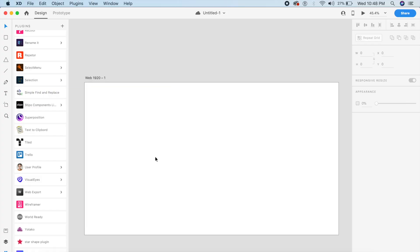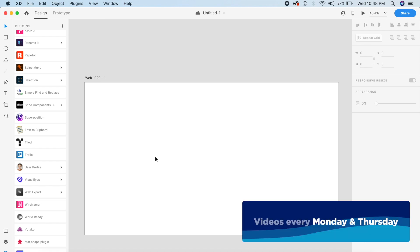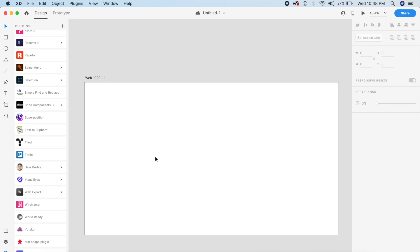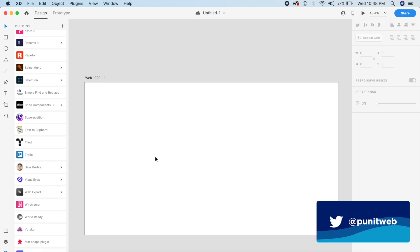Hey everyone, welcome back to the channel! Today we will be looking at some of the best and most useful plugins of September 2019. Yes, it's September already, and we have gotten some very useful new plugins.